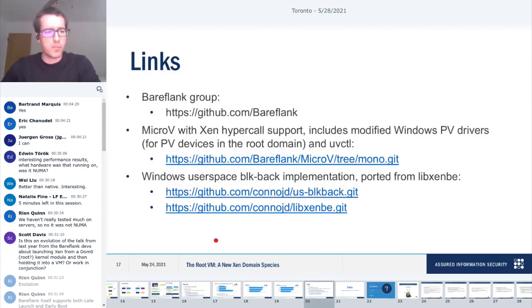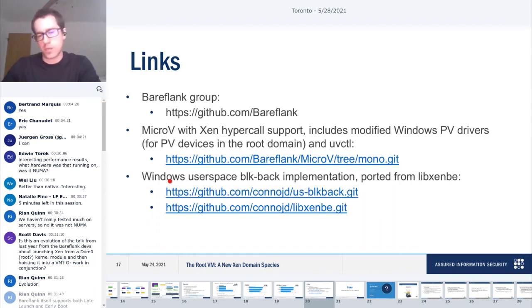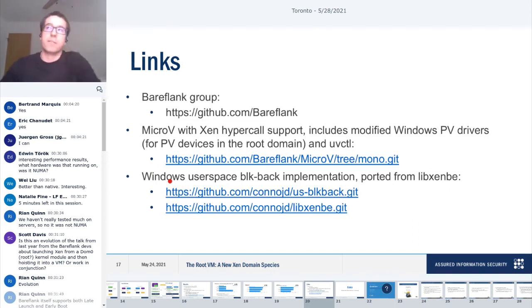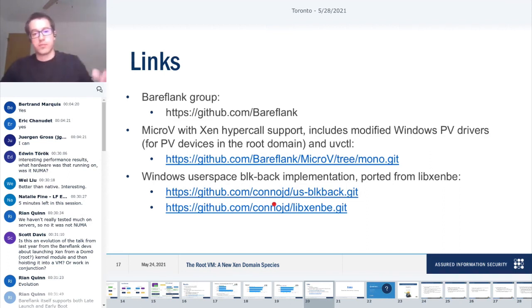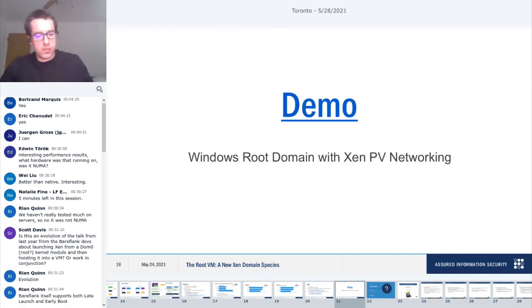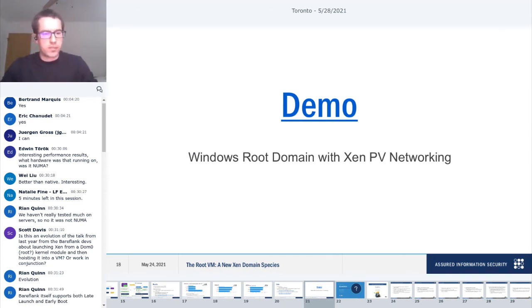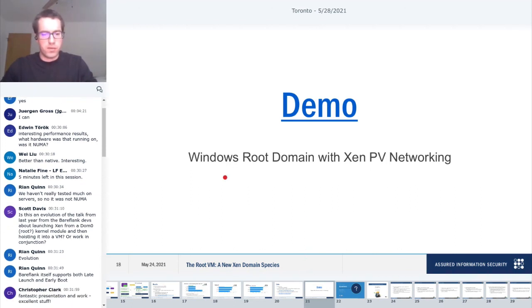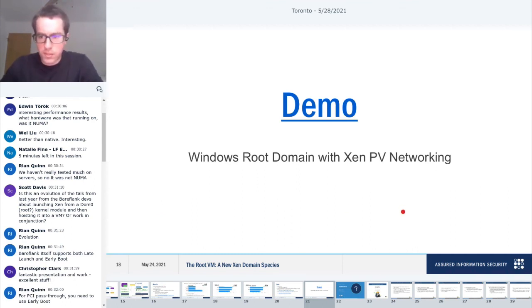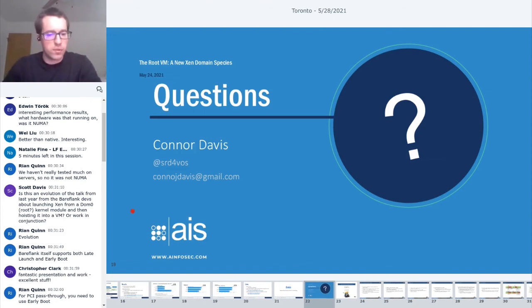These are some links. All this code is open source, so you can play with it if you'd like. The last two, I didn't get to talk about this because if you remember on the approach slide, number four, we modified the PV drivers. The blockback implementation that's running in user space, these two links implement that. I don't have time for the demo, but it is linked there. So if you want to watch it, you can. Other than that, that is it. I'll take some questions.